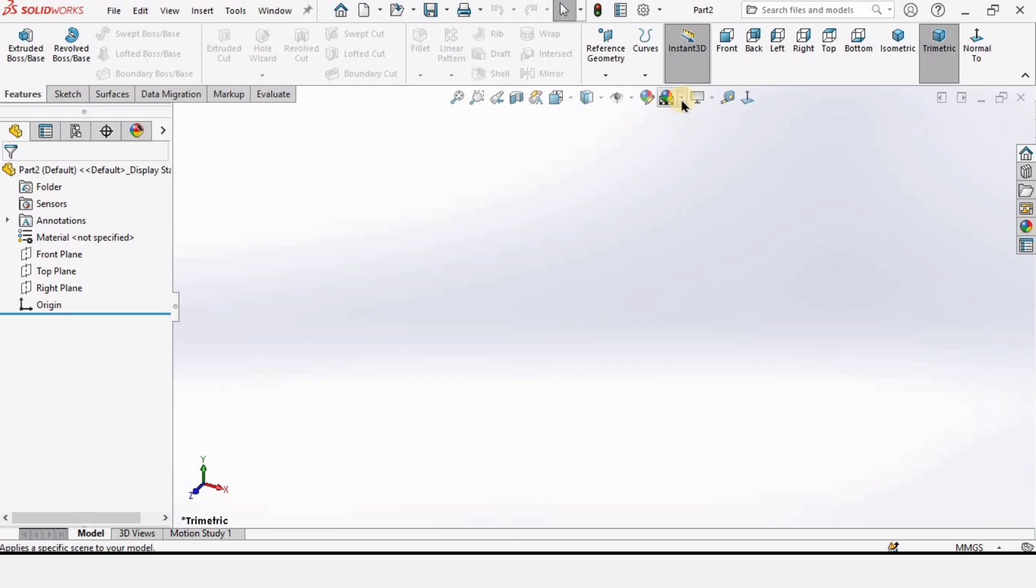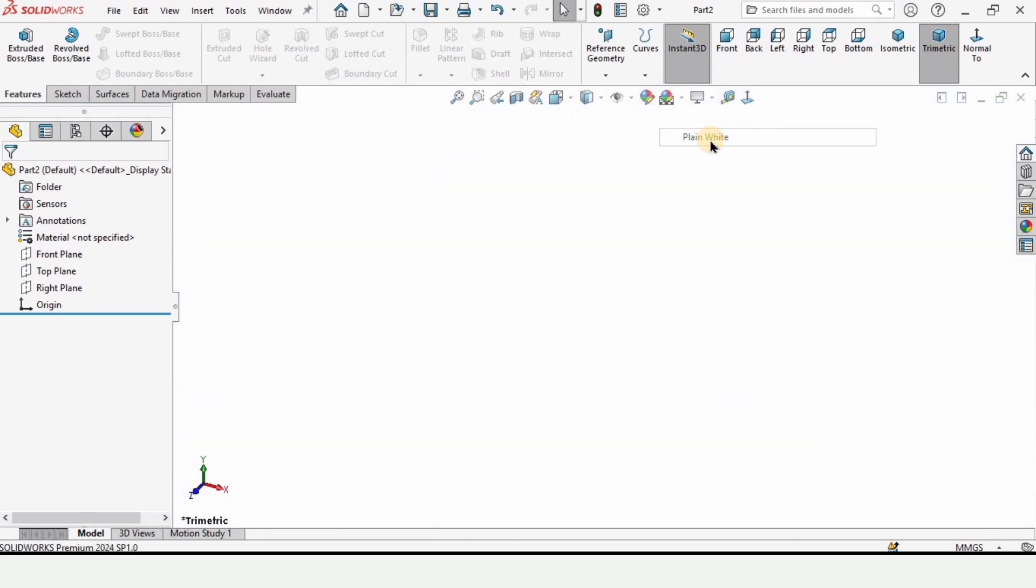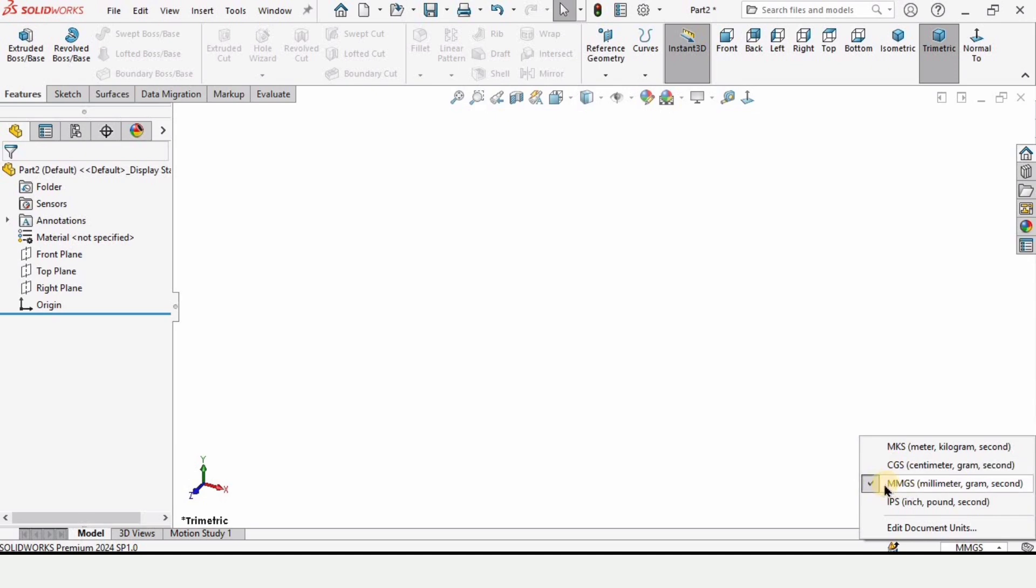This window will open. From here change the background to plain white for better visualization and make sure that you have selected millimeters as units.